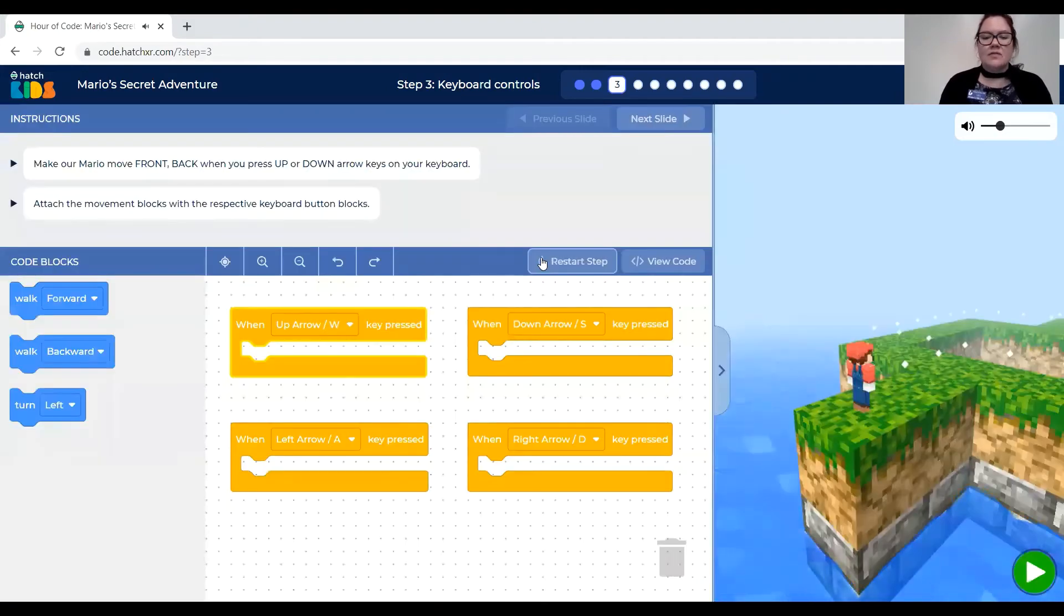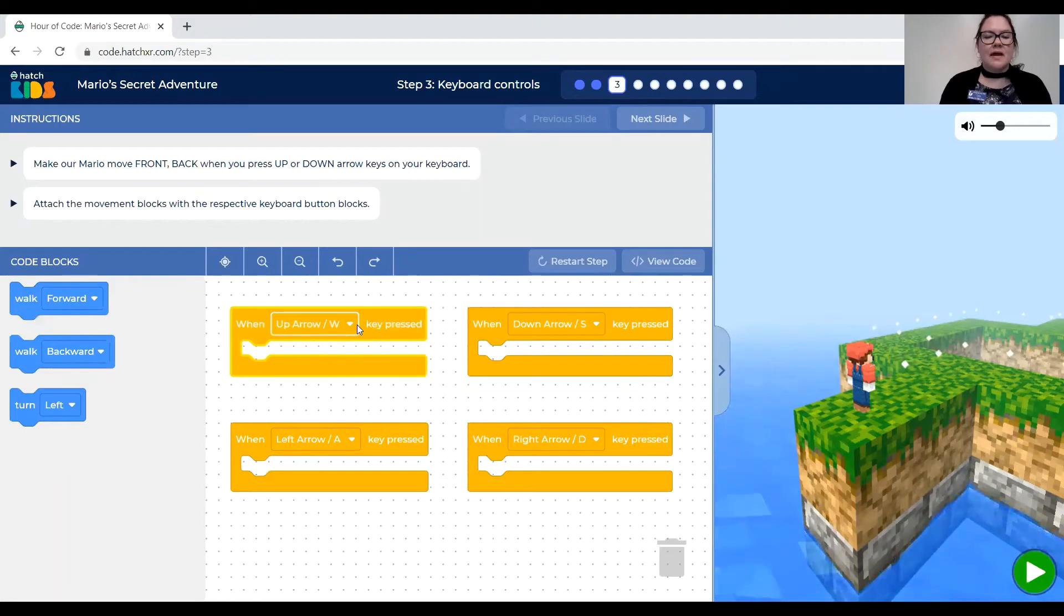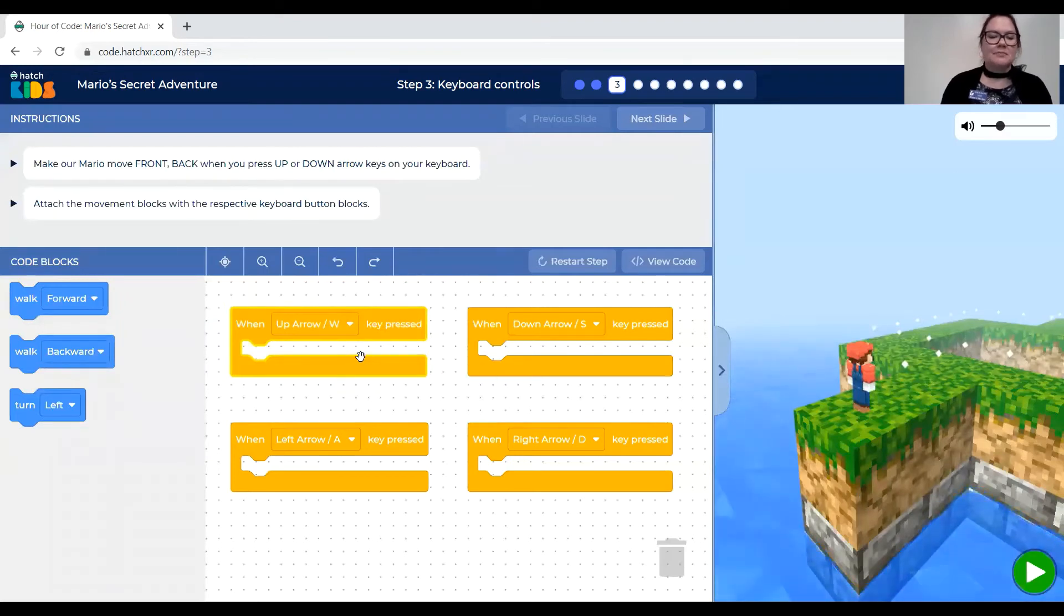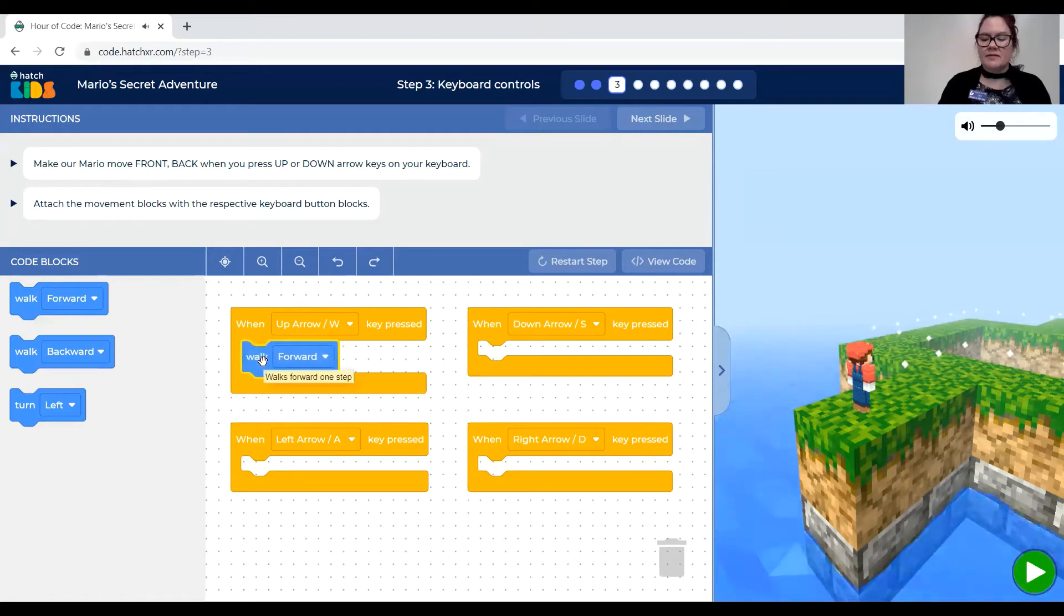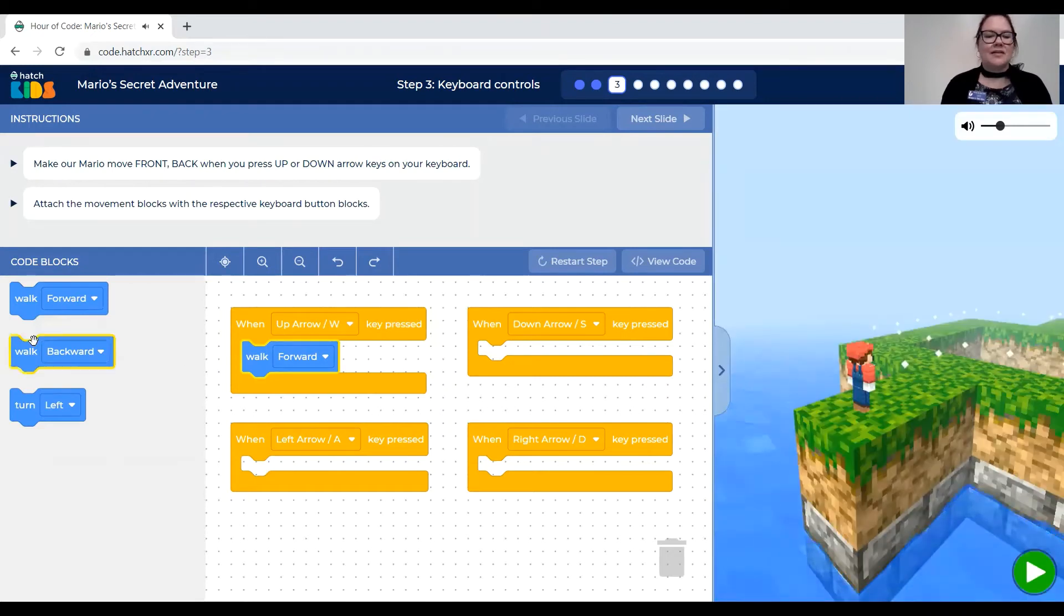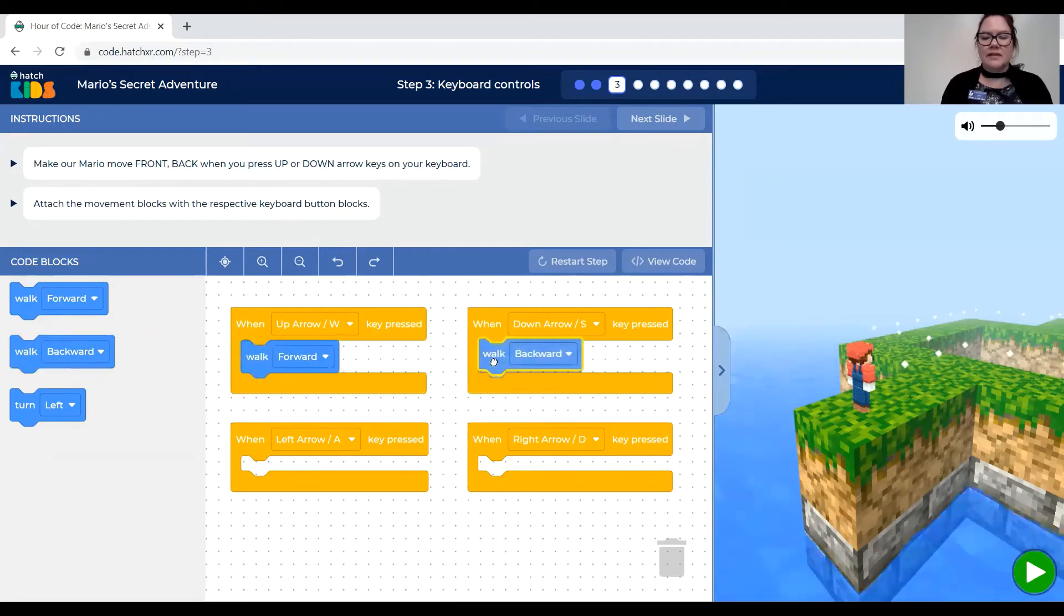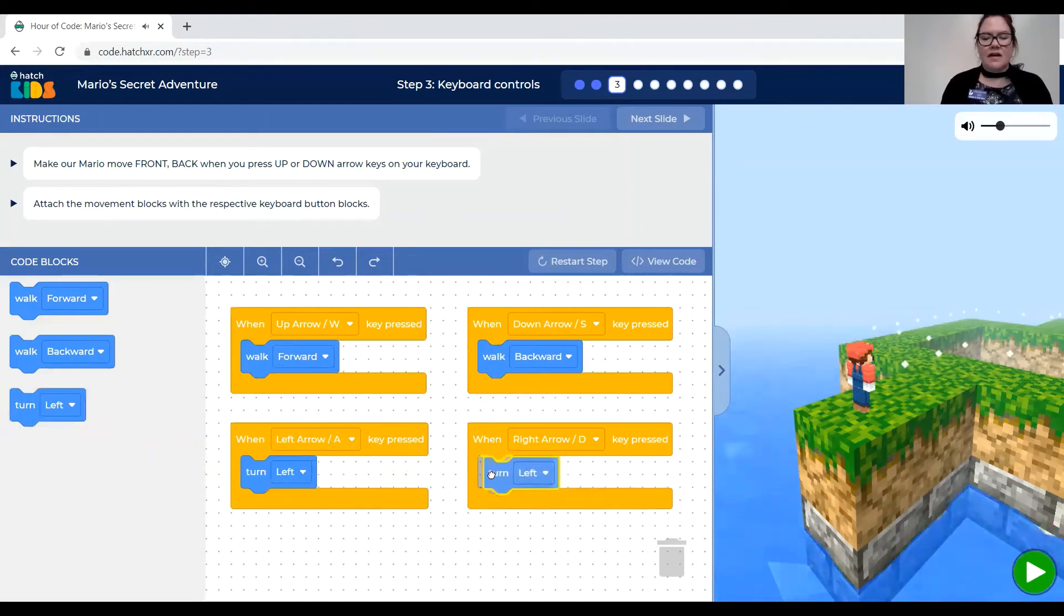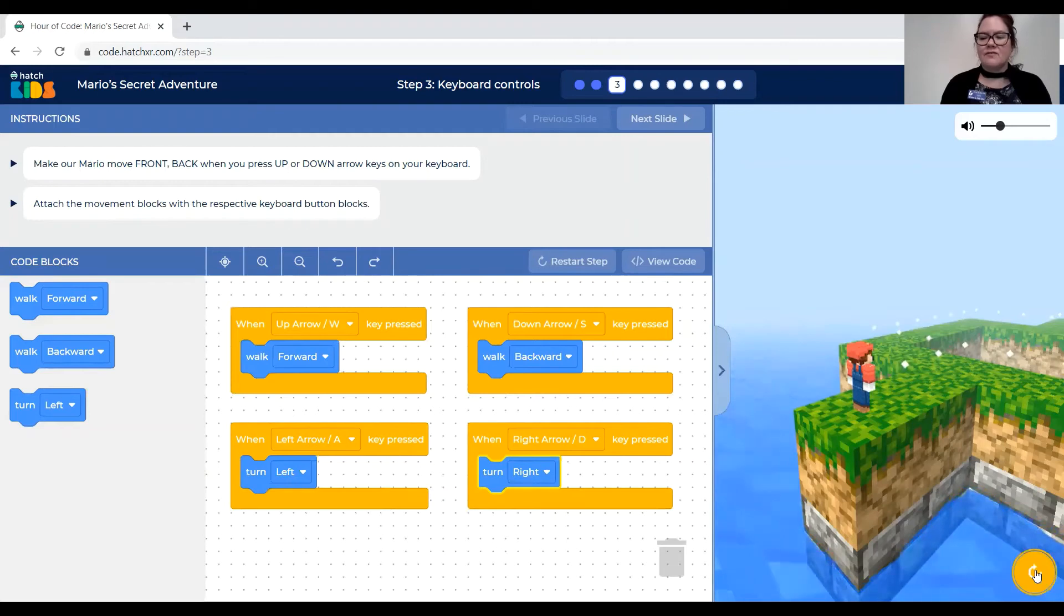So there are four blocks here. One says when the up arrow key is pressed. And you want to code what happens when the up arrow is pressed by dragging out this walk forward button. Is that what you want? That makes sense. The up arrow is forward. Oh I gotta reset it to do that other code. So then the down arrow would be walk backwards. That makes sense. And then the left arrow would be to turn left. And the right arrow would be, we'll have to change this, there's a little drop down here to turn right.